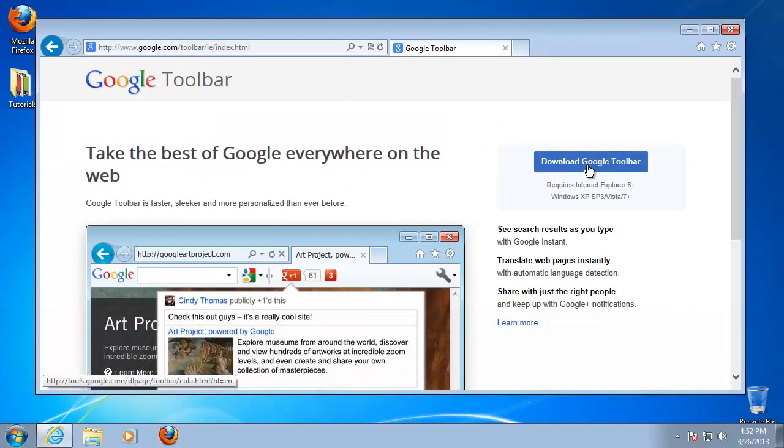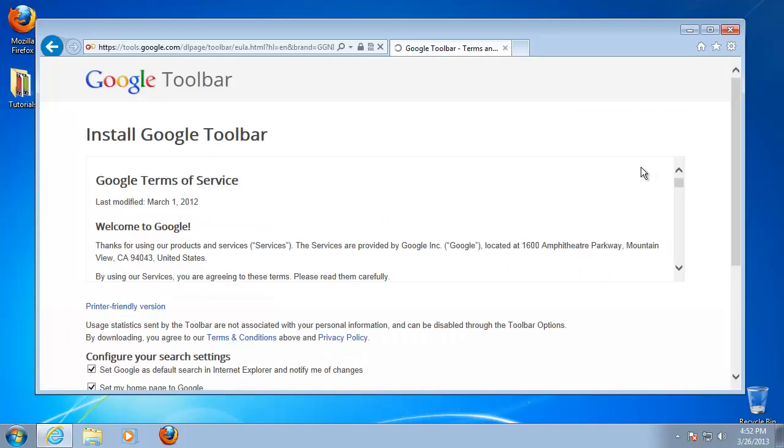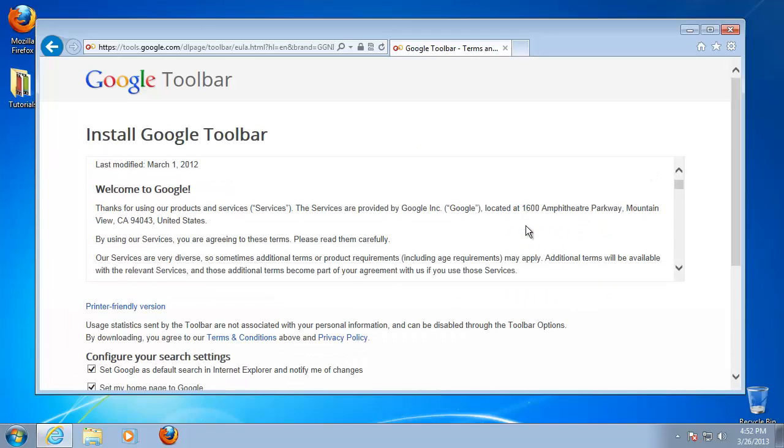Click Download Google Toolbar. On the next page, read carefully the Terms of Agreement before clicking Accept.